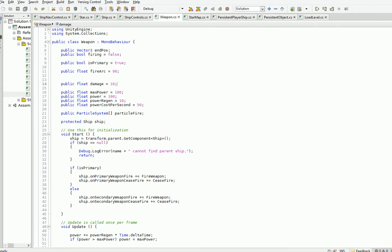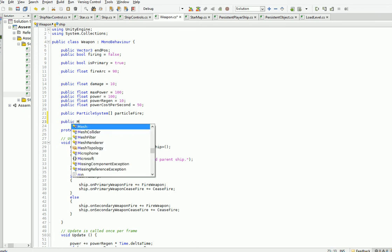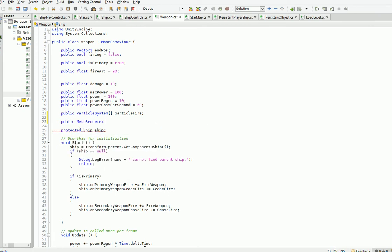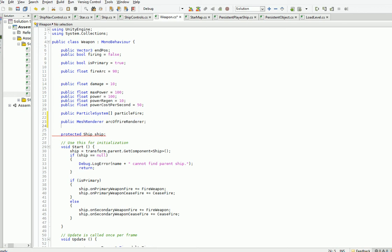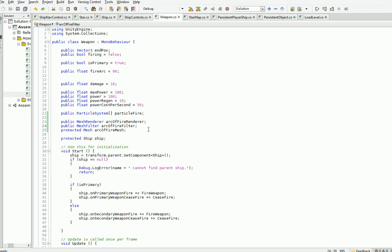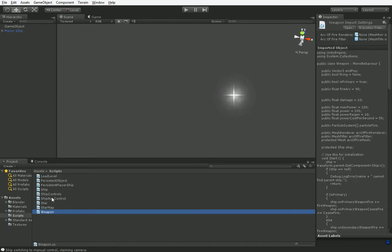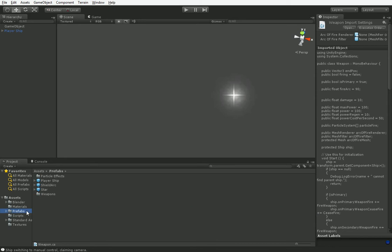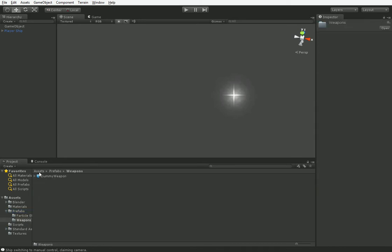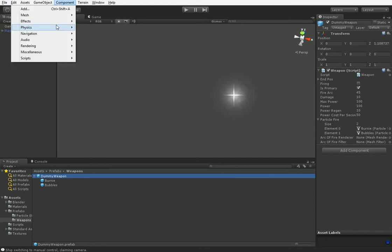So we're going to go ahead and do that by going into the weapon script here. And we're going to go ahead and add in the stuff we're going to need. So these first two are objects we're going to need to add to the weapons, and the latter one we'll create.